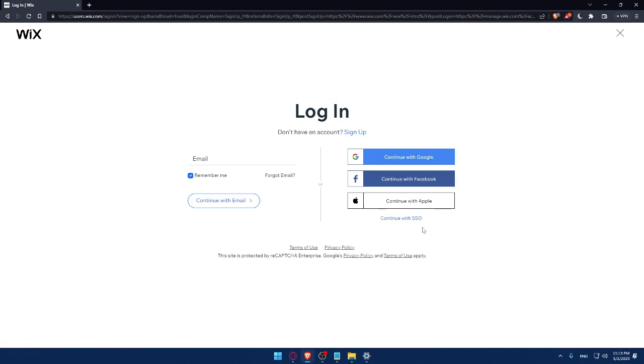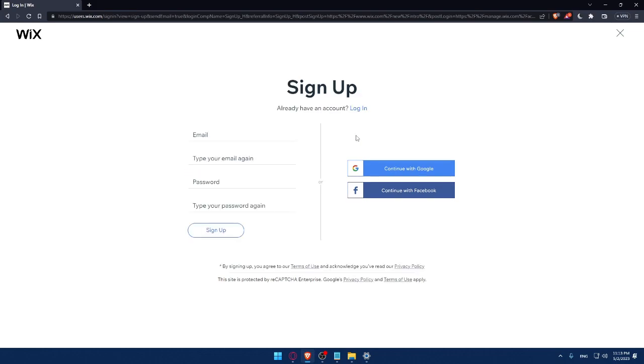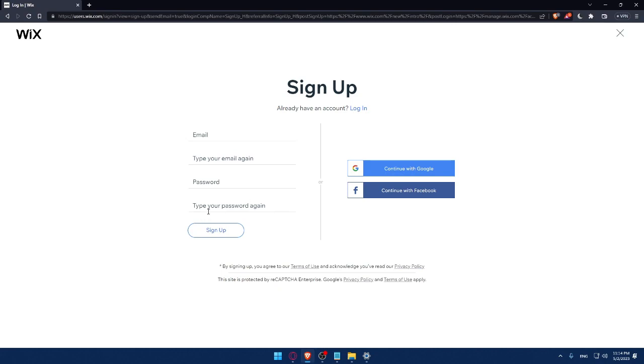If you don't have an account, make sure to click on the sign up option. And from here, you can create your account by entering your email, then retyping your email, creating a password and typing your password again, then clicking on sign up.